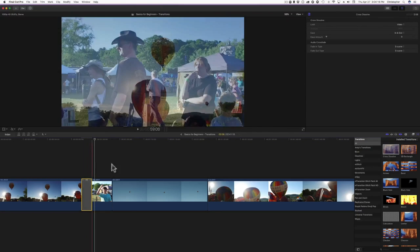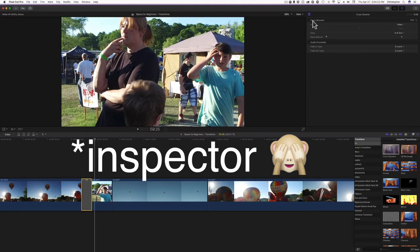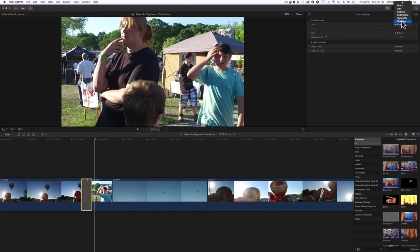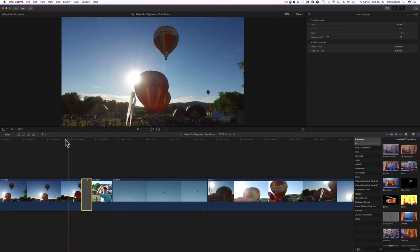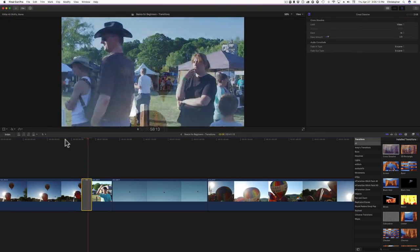I can click on the transition and come up to the parameters menu. For the cross dissolve, I can change the look — from Video I can use shadows, highlights, subtractive, additive, dull, sharp, film, bright, dark, warm. I can adjust the ease amount, ease in, ease out, or both. This clip doesn't have audio, but if it did you could also crossfade the audio so it fades from one clip into the next smoothly. I'll set it to ease in with an ease amount of about 2.8.